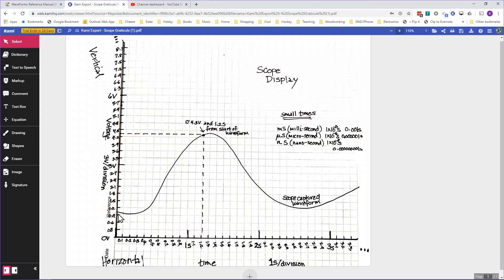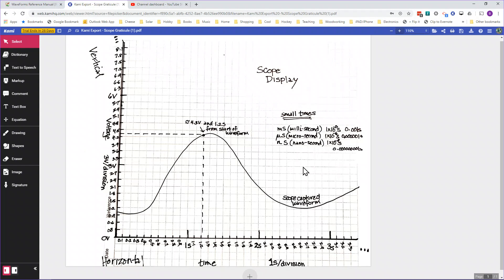With a digital storage scope, we take a sample, measure the voltage, digitize it, store it, and put it on screen for viewing. Once it's displayed, you can look at a point — I have this point measured — and read across to see it's about 4.3 volts, and about 1.2 seconds in from when it occurred. It's pretty accurate; the only inaccuracy might come from me reading the waveform off the graph.